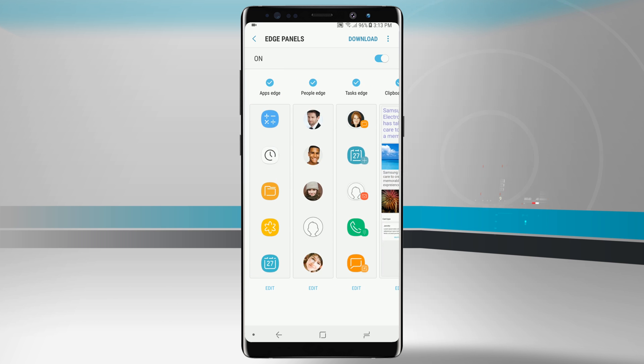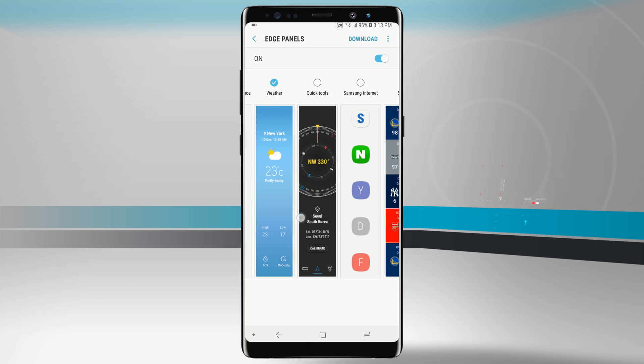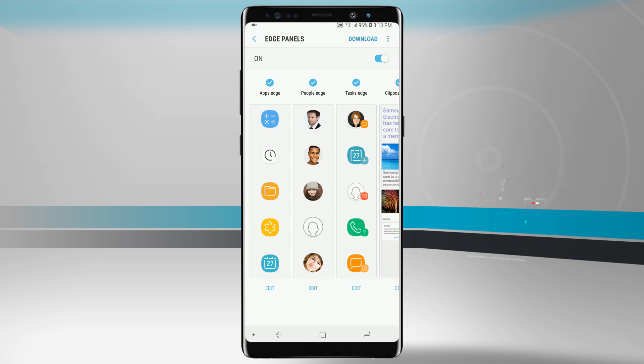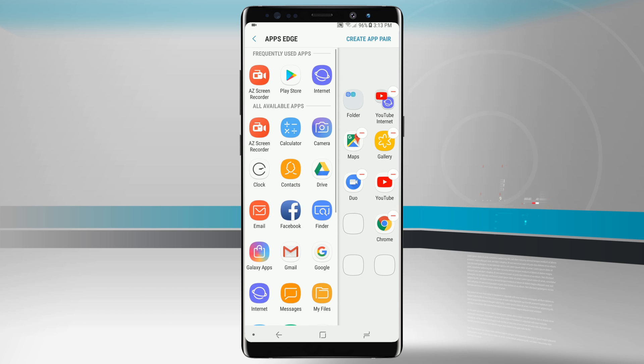If I tap on edit down below on any panel that has the edit button, that will allow me to edit that panel specifically. For example, the apps edge, if I tap edit there I can choose what apps I want to be seeing here on this panel.